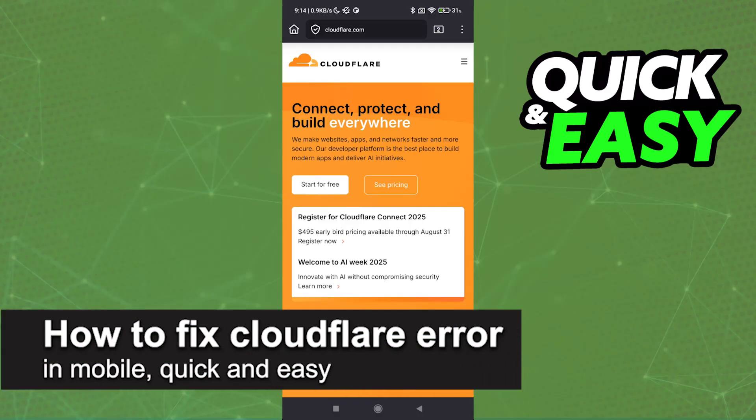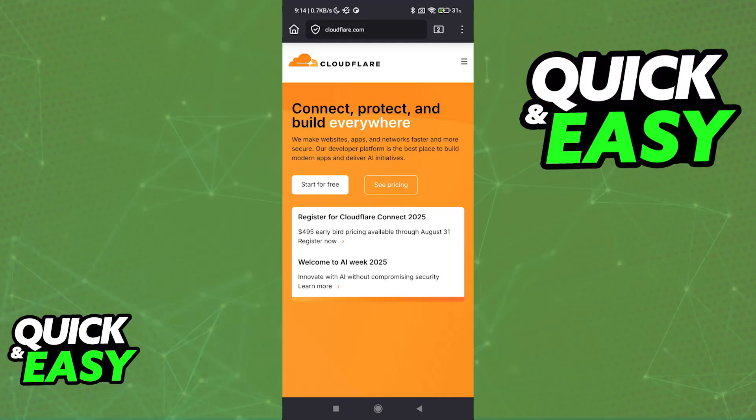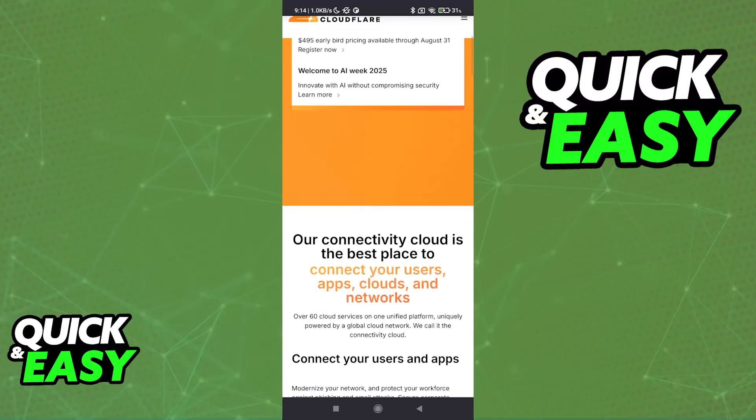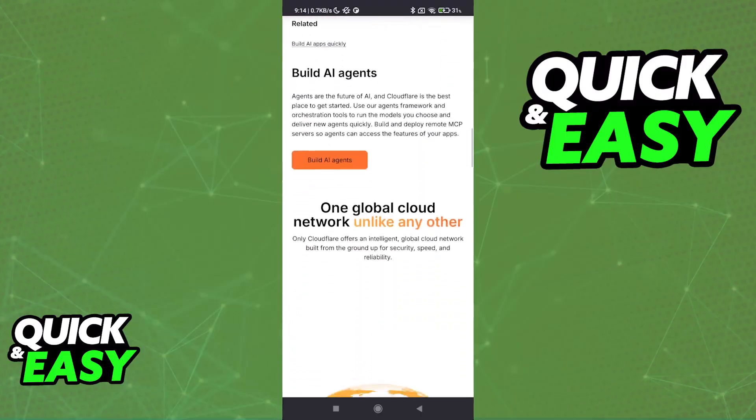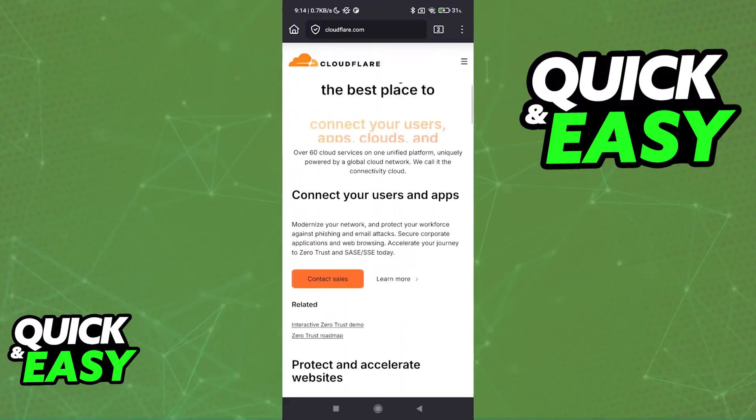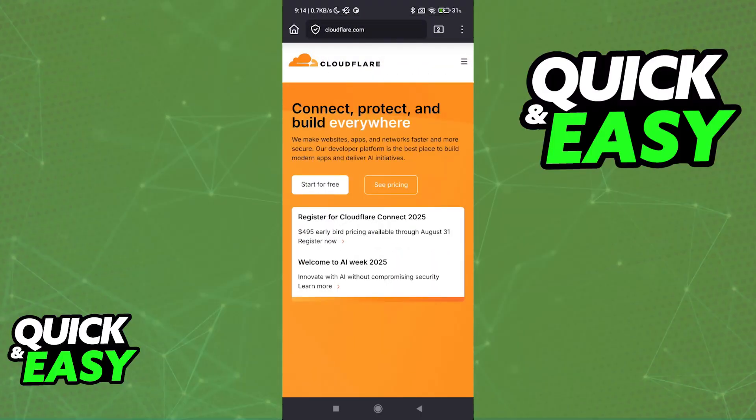In this video I'm going to teach you how to fix Cloudflare error in mobile. It's a very easy process, so make sure to follow along. I'm going to be presenting multiple solutions to help you address problems that you might be having with Cloudflare when trying to access a specific website, service, or application.